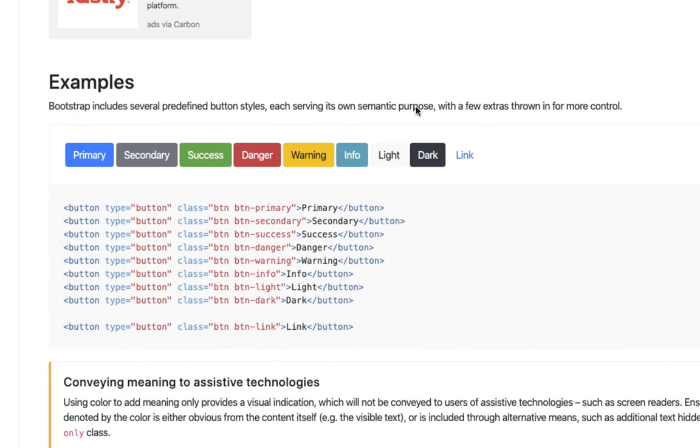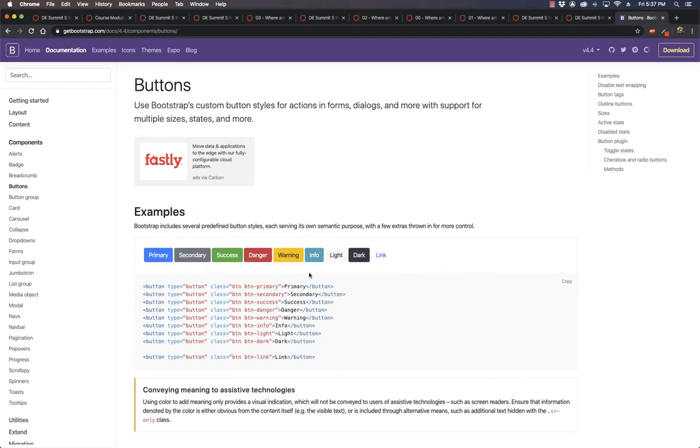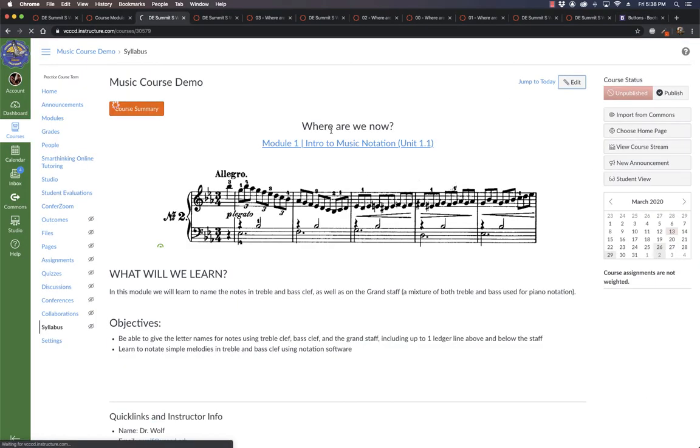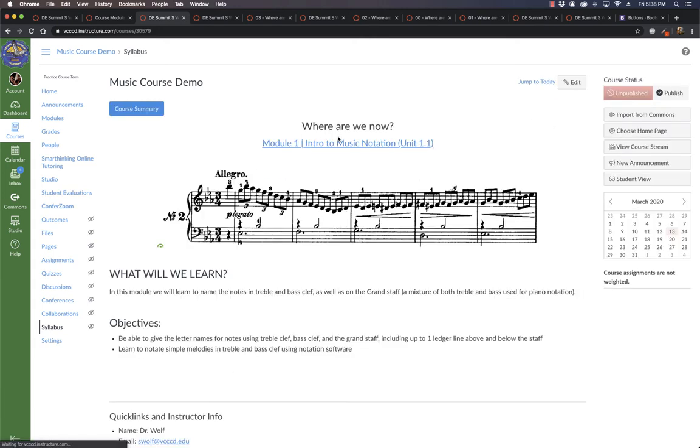Any others? They're not going to be the same colors. Oh, let's try success. Nice. And we get the green. I'm going back to primary. And there we go.